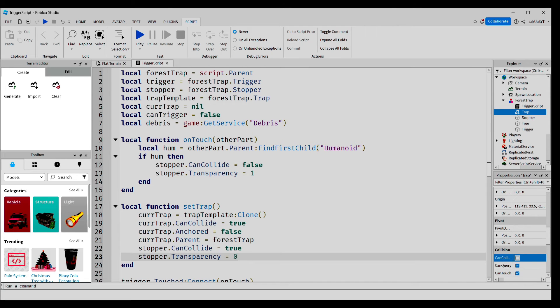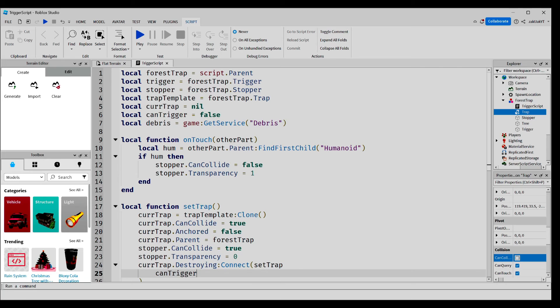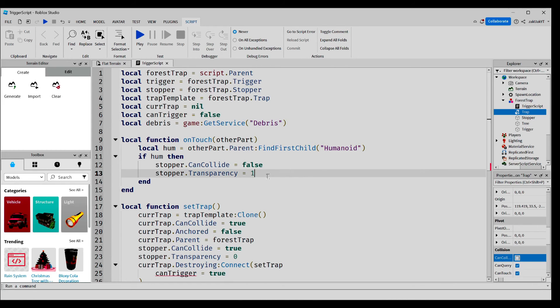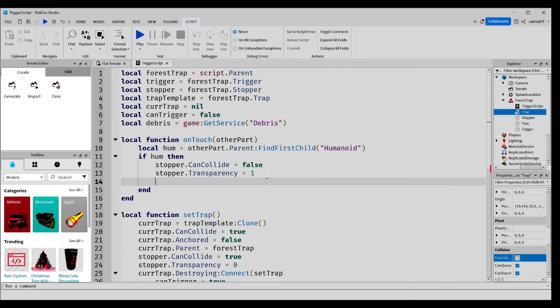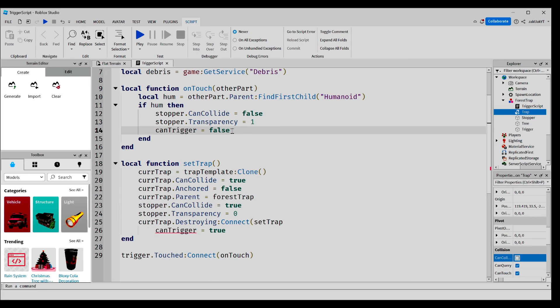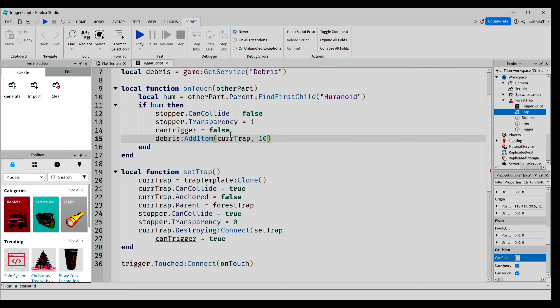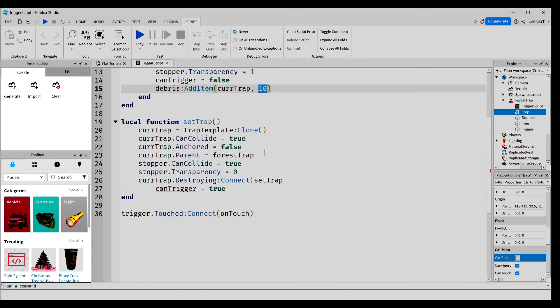Now, this part is going to be pretty complicated. We're going to write code that will reset the trap once the trap is destroyed. And let's write more code. Also, go back to this part and write canTrigger equals false. And also, in the same part, we're going to add code. This lets the game know that our cur trap right here should be destroyed in 10 seconds. And finally, let's call the function.